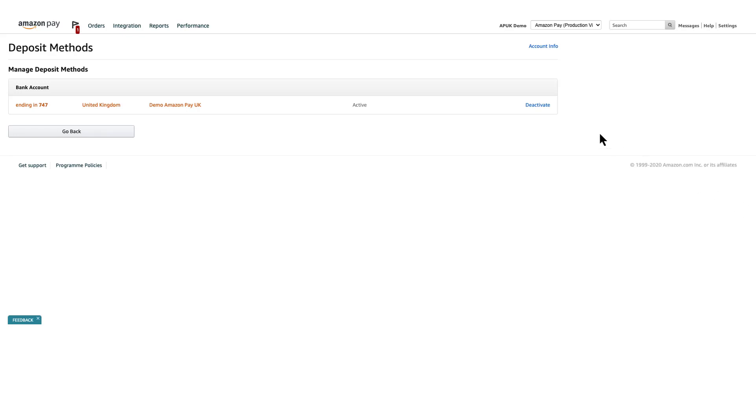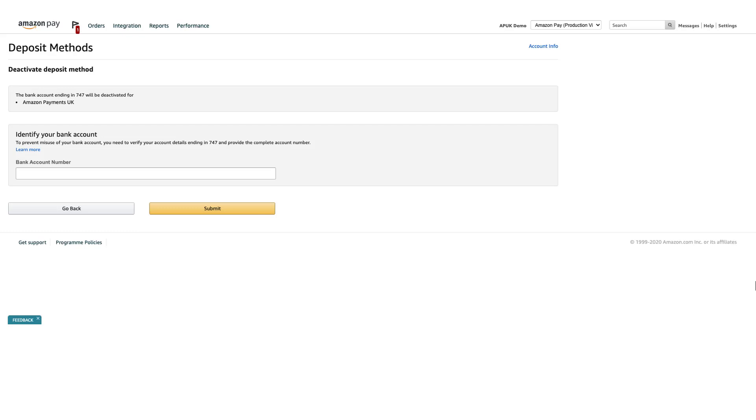When you click Deactivate, you'll be asked to enter the corresponding bank account number again for verification. After you have entered the bank account number, click Submit.